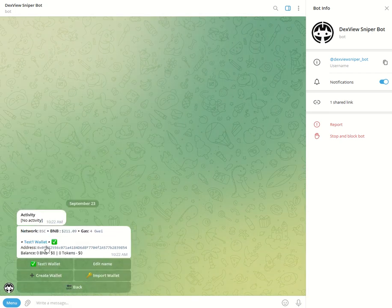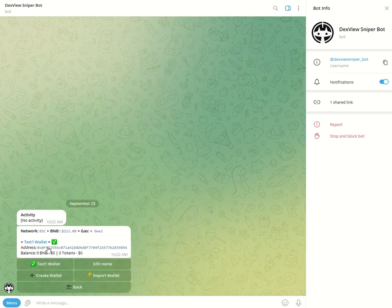And now you can see that our wallet name has been updated to test one. And that is all for today's tutorial on how to create a DexView sniper bot account.